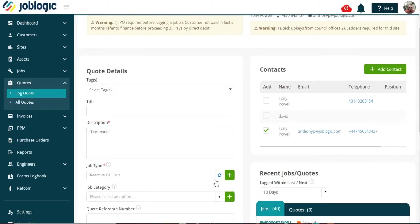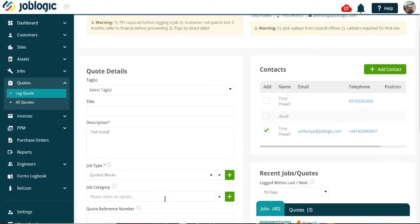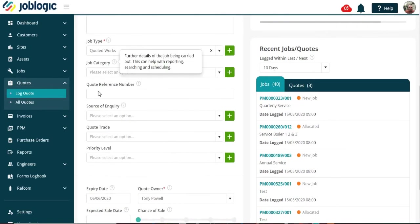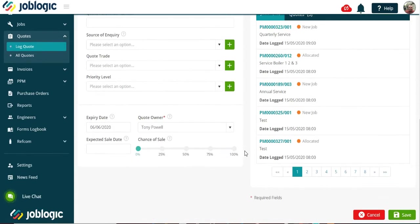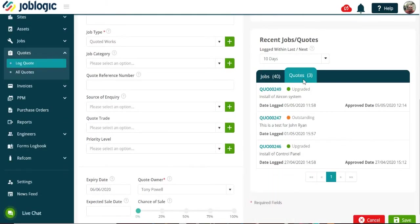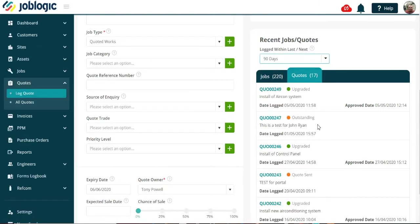You can then complete the rest of the information if required. On the right hand side, as indicated, you can see a history of any quotes or jobs that have already been done, from the last 10 days to the last 90 days, as required.